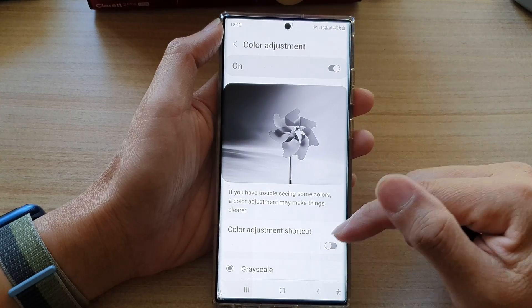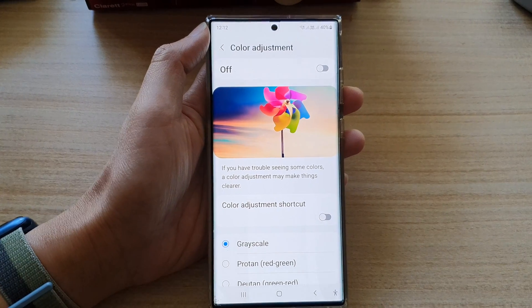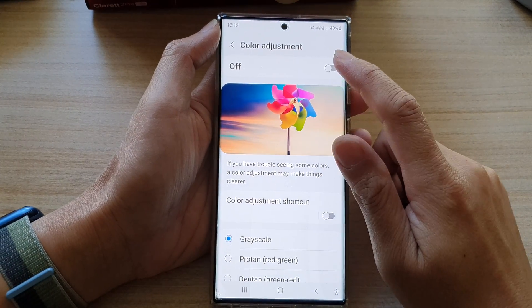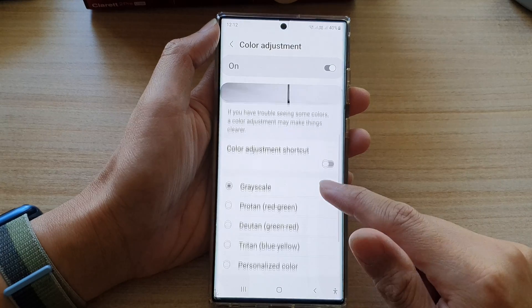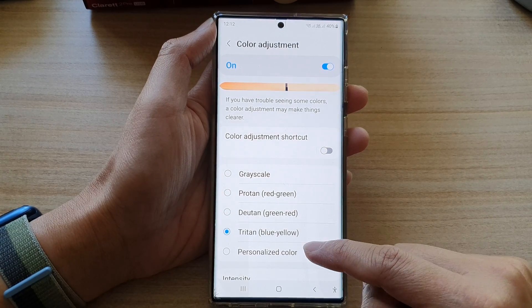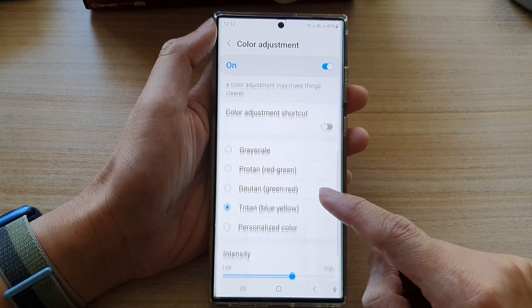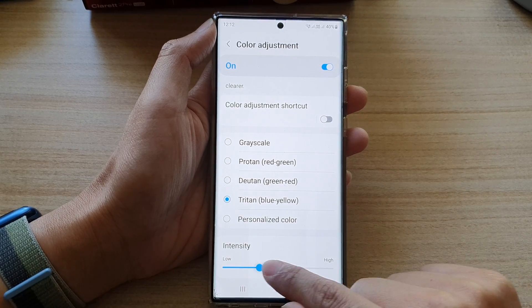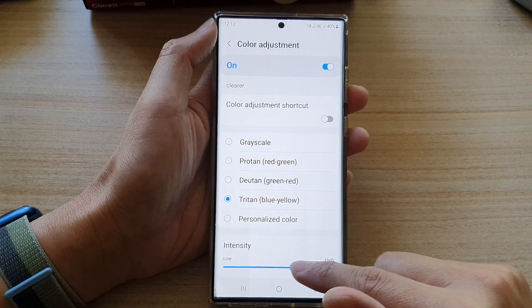To turn off grayscale, you can turn off color adjustment. Otherwise, you can also turn on color adjustment, but you can choose another color type or set your own personalized color. You can also change the intensities of the color adjustment or the color filter right here.